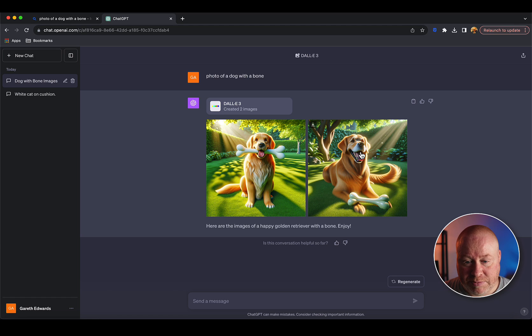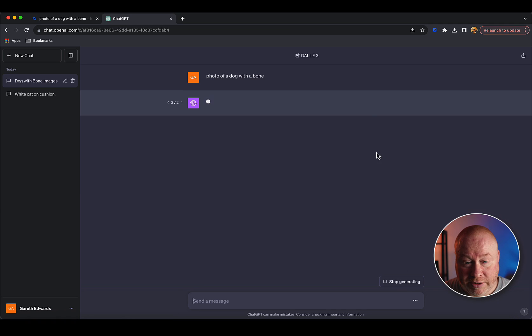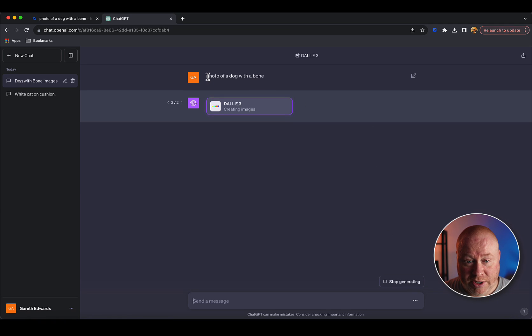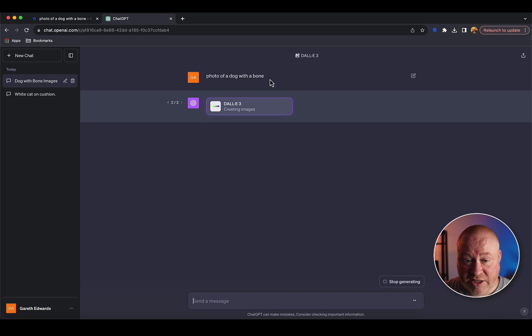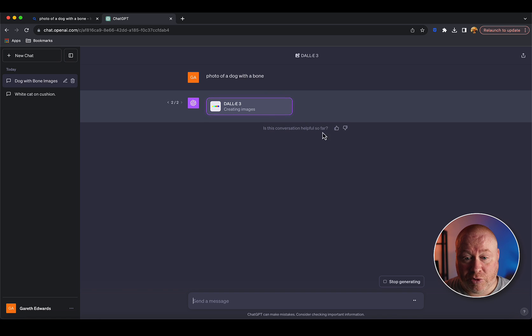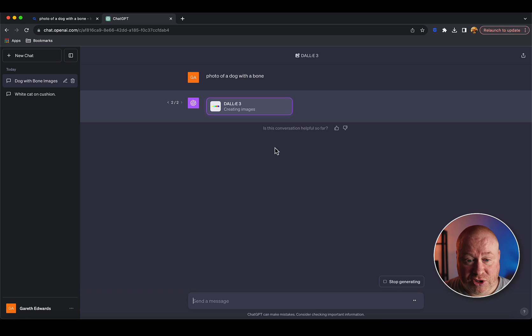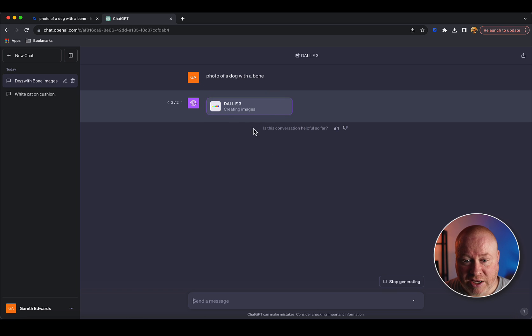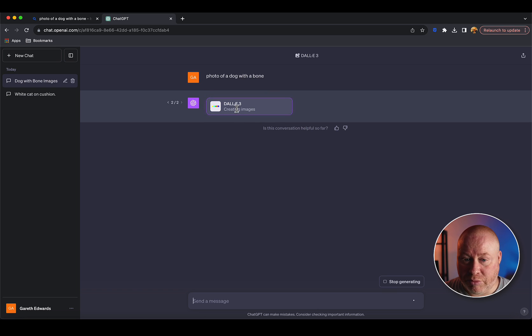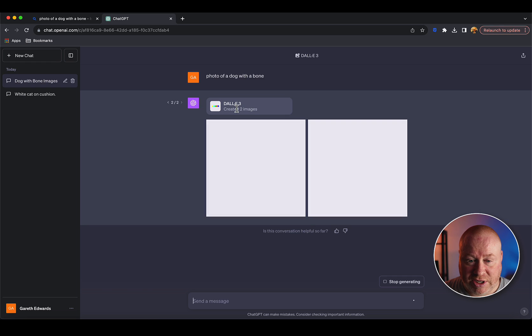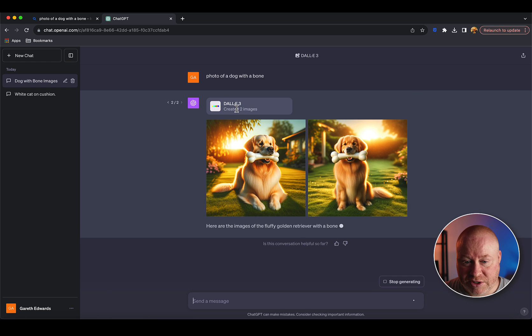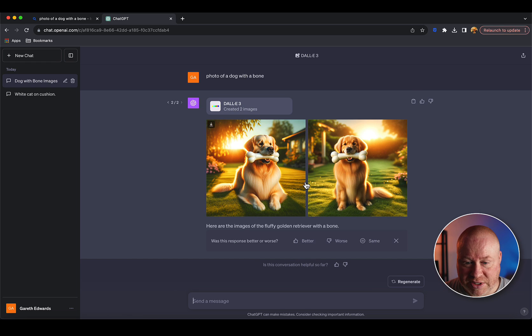What it's doing is the vaguer your prompt, the more variety it will give you in results, because it thinks this person doesn't really know what they want. If you don't like these results, you've got a Regenerate button down here. Click regenerate and it's going to reinterpret your original prompt in a different way and generate two more images.